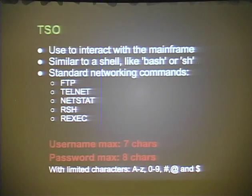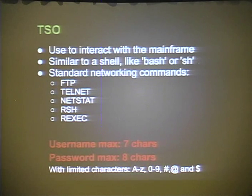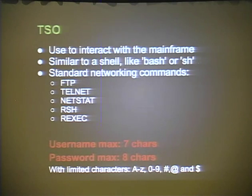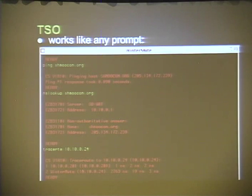You interact with the mainframe through TSO — Time Sharing Option — similar to a shell like bash. You have standard networking commands: FTP, Telnet, remote shell, netstat. There's no ifconfig; you type 'netstat home' to show all interfaces, which blew a mainframe operator's mind. The max username length is seven characters, the max password is eight, and you're limited to A–Z, 0–9, and three so-called 'international' characters.